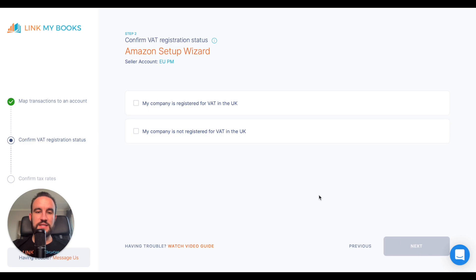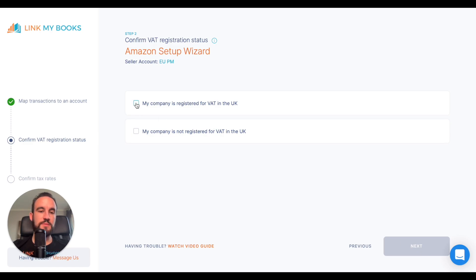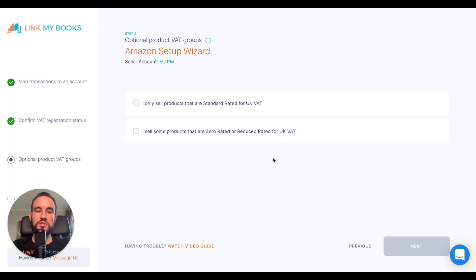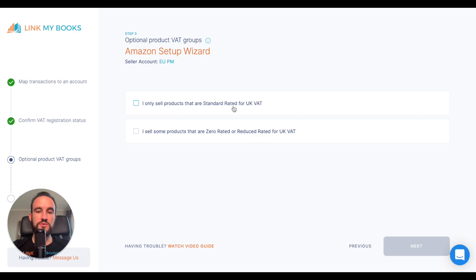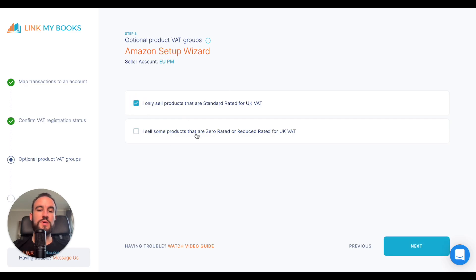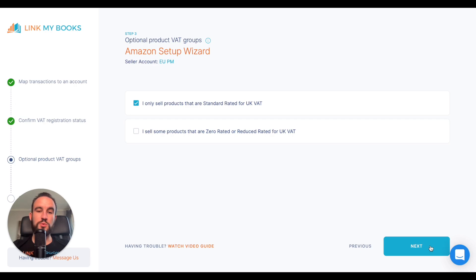In the second step, we're going to select whether our company is UK VAT registered. In the third step, we're going to choose whether we sell standard rated products only for UK VAT purposes or if we have some zero rated and reduced rated products. I'm going to say that I only sell standard rated, but just so you're aware, we do support zero rated and reduced rated products as well.